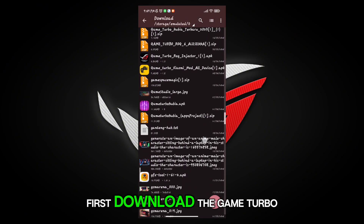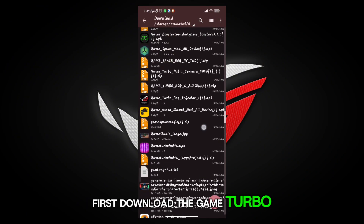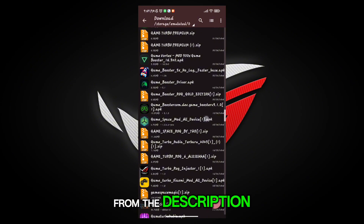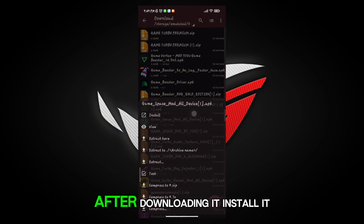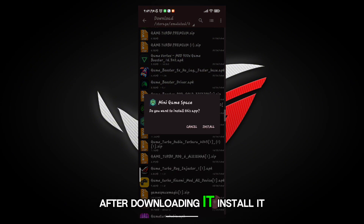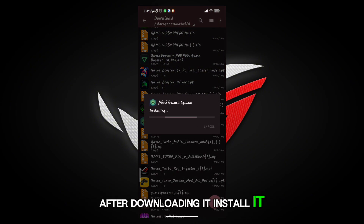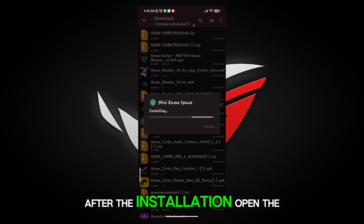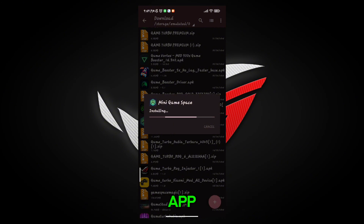First, download the game booster from the description. After downloading it, install it. After the installation, open the app.